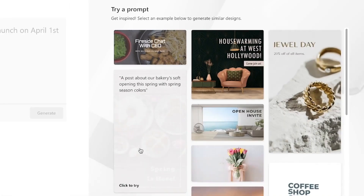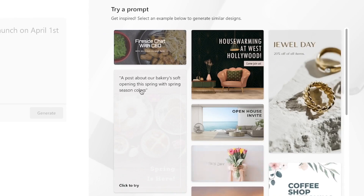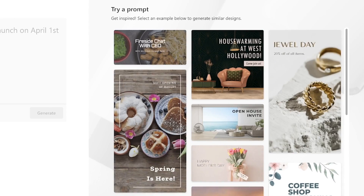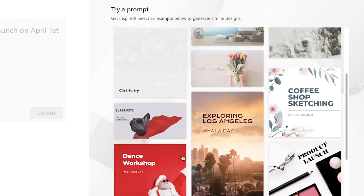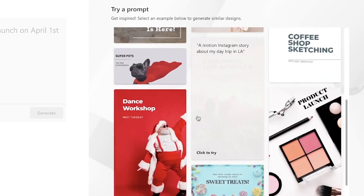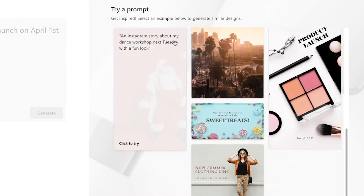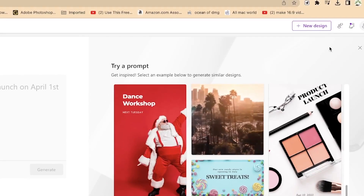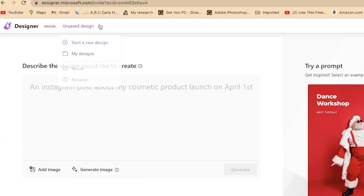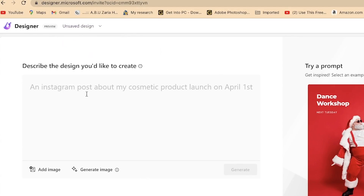You can see this one at the bottom: a post about our bakery, our bakery soft opening this spring with spring season colors. You can check around to get inspiration and ideas for what kind of prompts you can use. To start a fresh design, you can click on new design from here, or click over here and say start a new design. You can also check my designs to see what you've worked on so far.